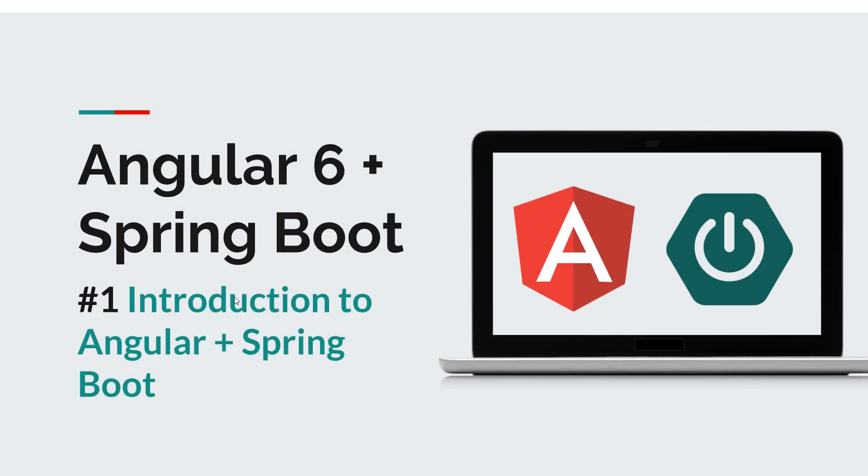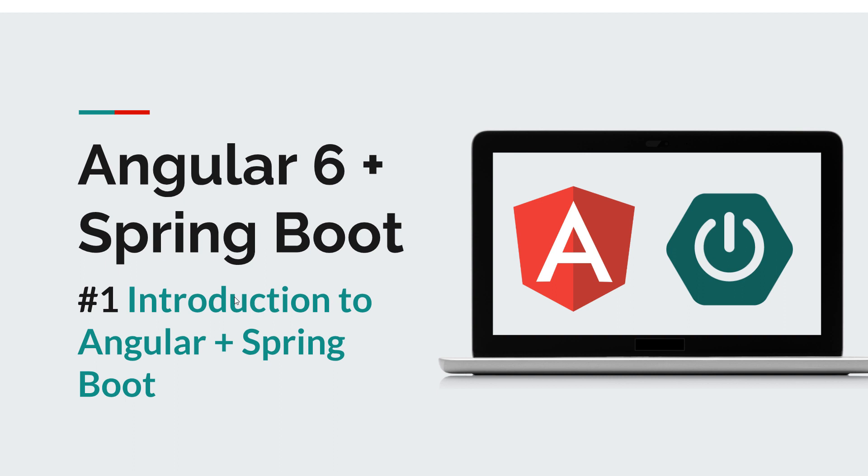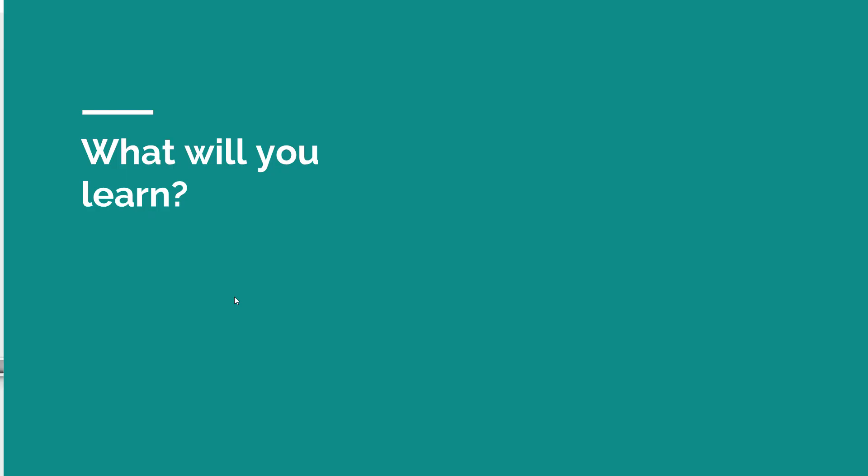Hello guys and welcome back to a new course. This time we're going to discuss Angular and Spring Boot. Now I am really excited to have finished this course because a lot of you guys have been asking for a demo on how to build Angular applications with the Spring Boot backend.